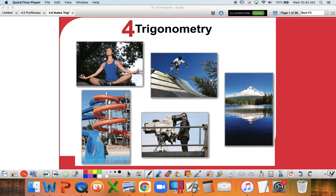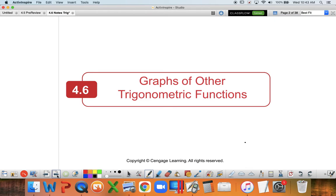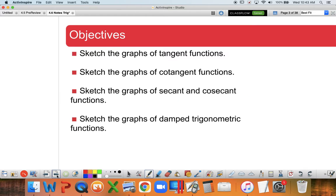This is Trigonometry, Section 4.6, and we're going to be graphing other trigonometric functions - other than sine and cosine, although sine and cosine are the most important ones. Today we're going to be graphing tangent, cotangent, secant, cosecant, and at the very end I'll just introduce you to a damped trigonometric function.